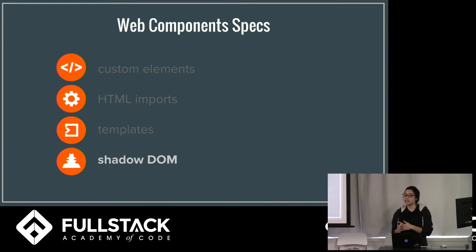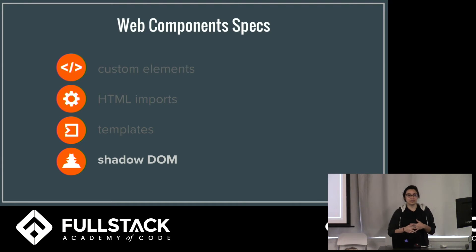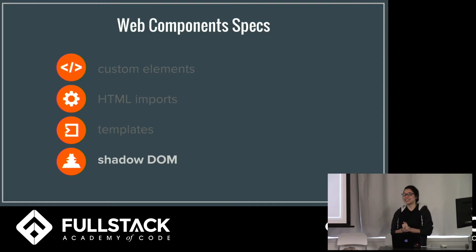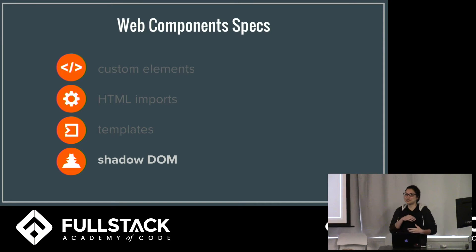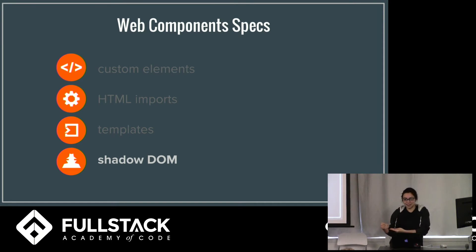But one of the main differences is that components have this thing called the Shadow DOM. And the Shadow DOM is kind of what it sounds like. It's like a miniature DOM that doesn't really affect the main DOM.